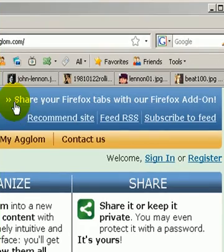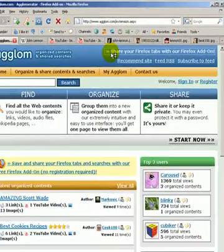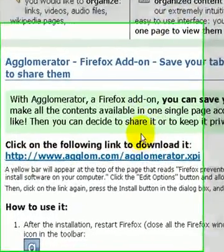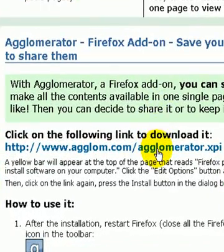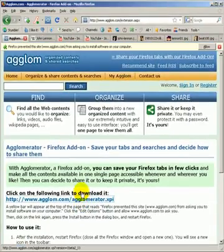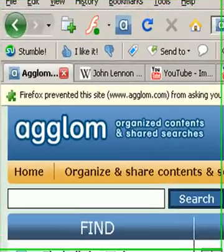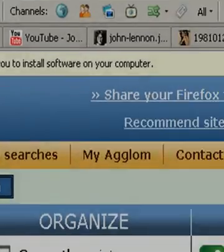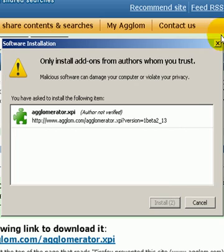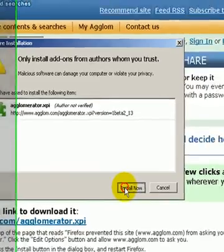To get it, click on the Firefox add-on link on the top right corner of the agglom.com page and then on the download link. A yellow bar will appear at the top of the page that reads: Firefox prevent this site from asking you to install software on your computer. Click the Edit Options button and allow agglom.com to ask you. Then click on the download link again and install it.